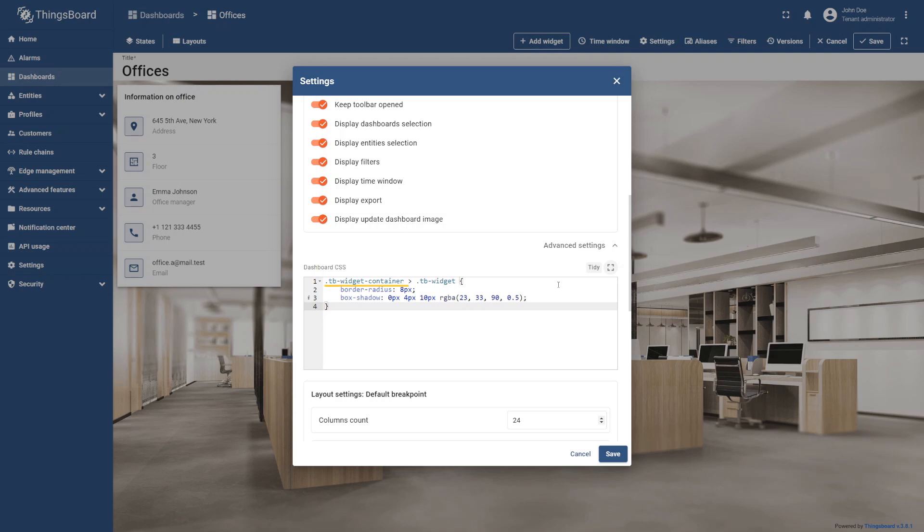This CSS snippet applies styles to elements with the class ThingsBoard widget that are direct children of the ThingsBoard widget container. It specifies a border radius, which gives the elements soft rounded corners, and a box shadow, which creates a semi-transparent shadow with a subtle blur, adding visual depth.